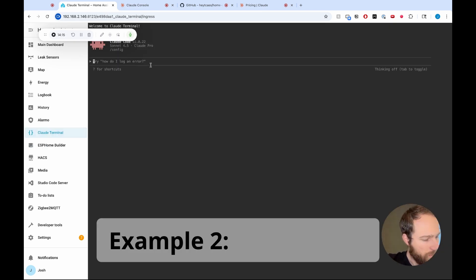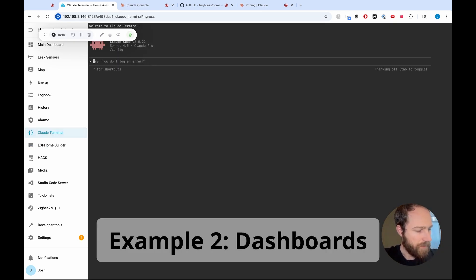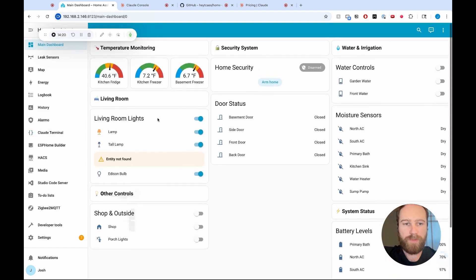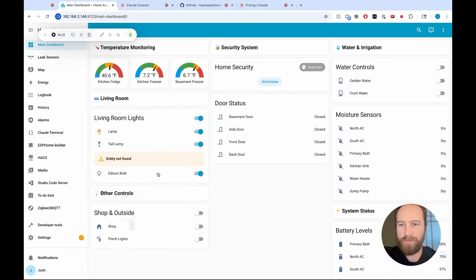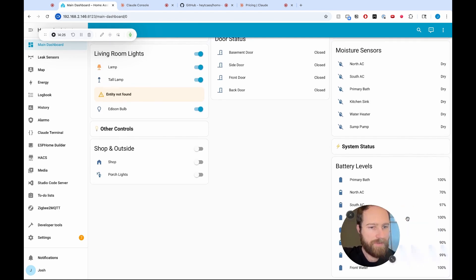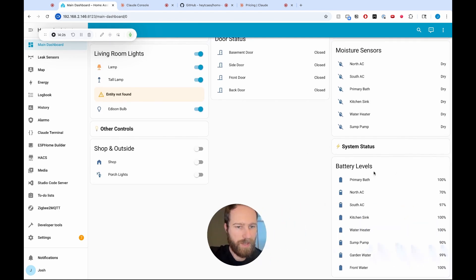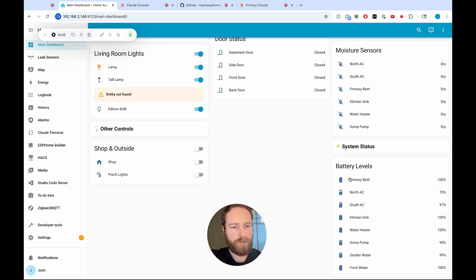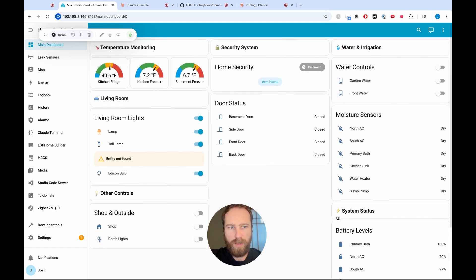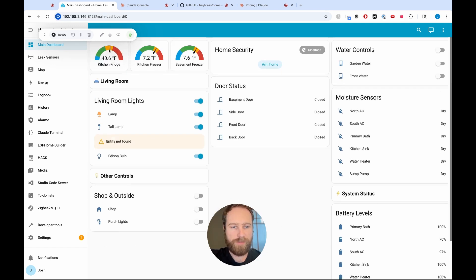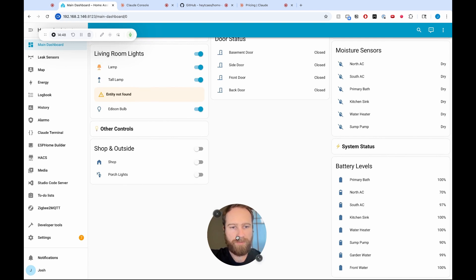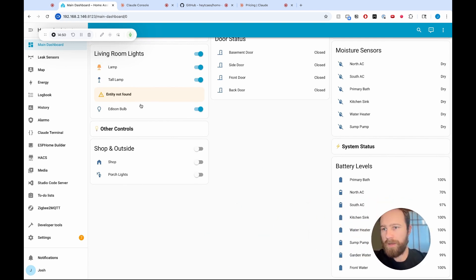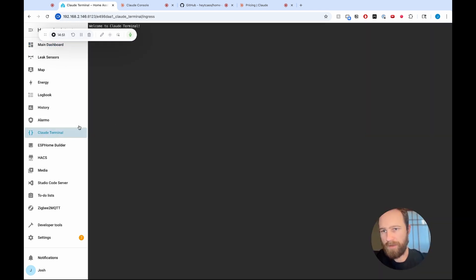Cool. So let's go in the next example. I want to update my dashboard. I'm going to flip over here to my main dashboard. This is my dashboard. I have some issues here. Some entity isn't found, but that's okay. I have this battery levels in the bottom right. Primary bath, North air conditioning. These are all, most of these are moisture sensors. And then I have my water valves. These are all Zigbee devices. I have some new ones that are my temperature sensors that I have in various refrigerators and freezers, and I'd like for them to show up here. So I'm going to see if Cloud can do that. So let's go back to Claude Terminal.